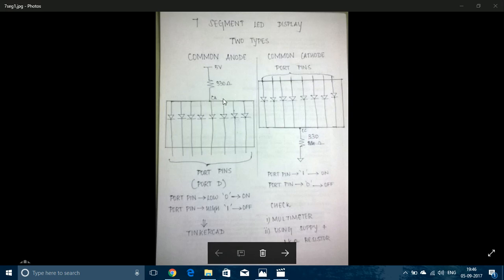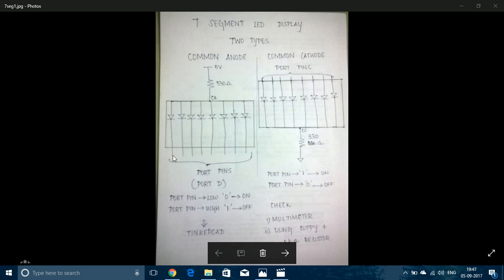While connecting a common anode display, the common anode should be connected to the supply through a resistor and the cathodes should be connected to individual port pins. So when a port pin is given a state of low, the LED corresponding to that pin will glow due to potential difference across the ends. When a port pin is given high, the LED will be turned off as there would be no potential difference.